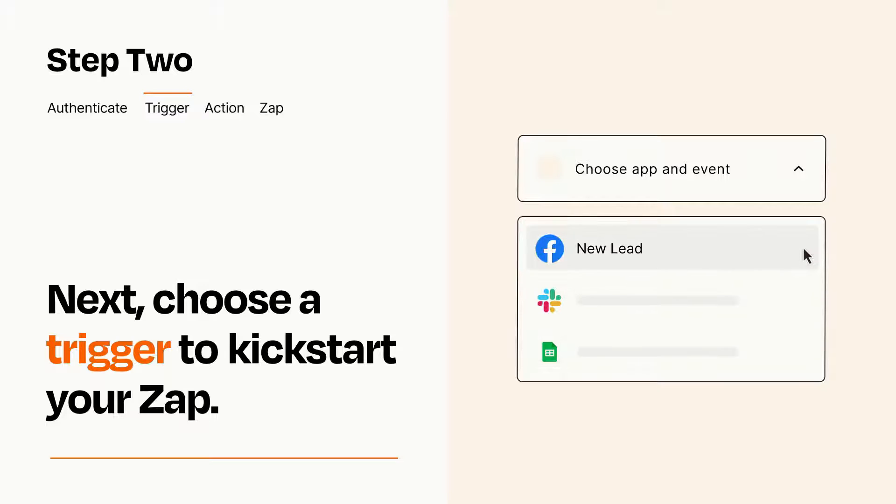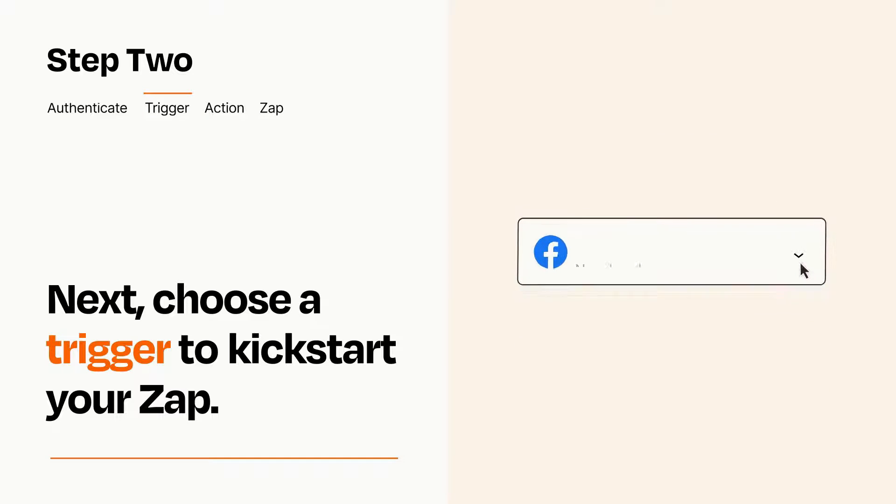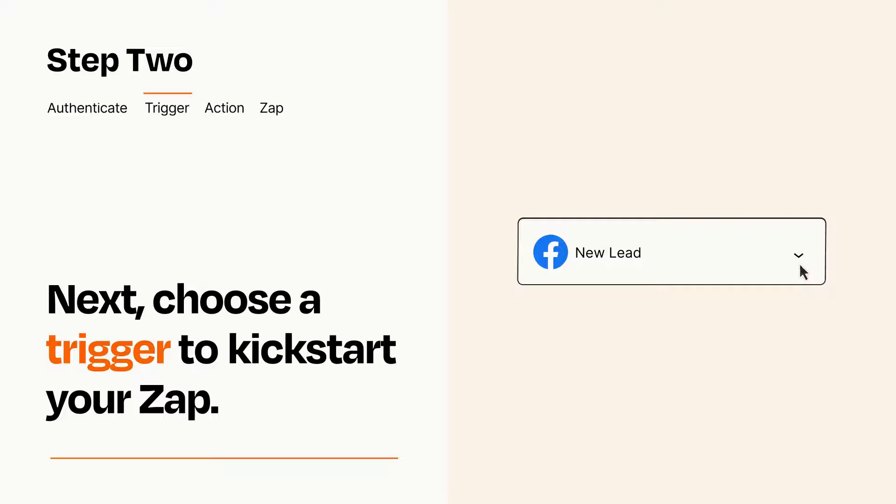When you set up this step, your Zap will pull in test data from your trigger app, that you'll see later when setting up your action app.